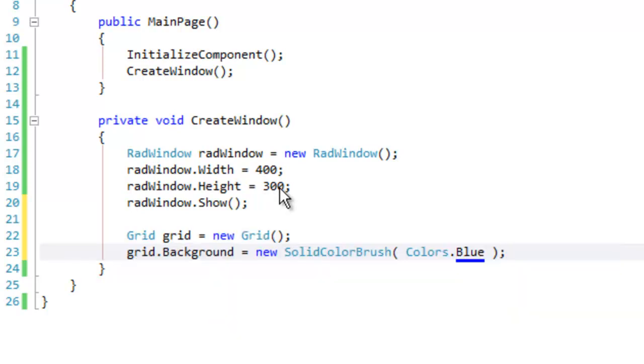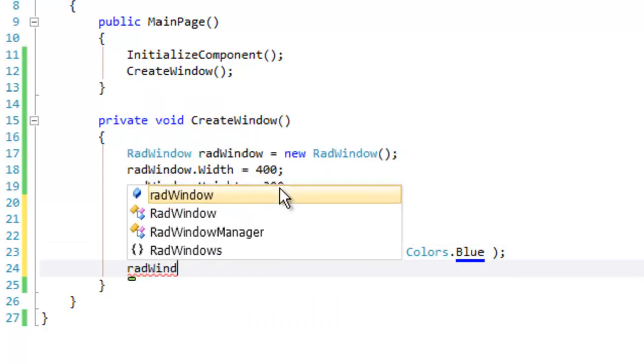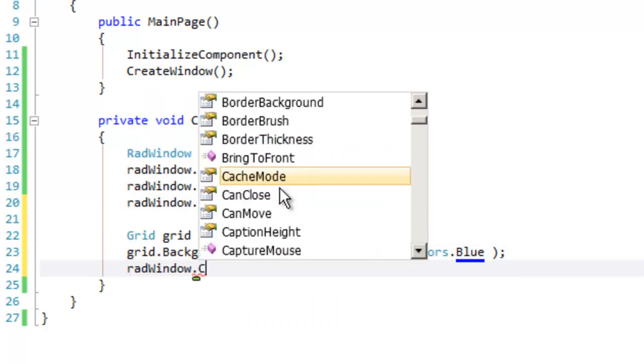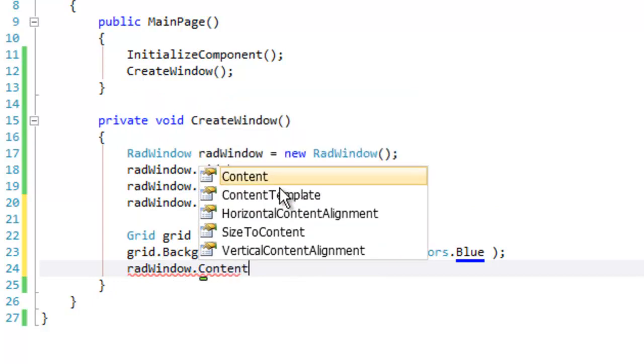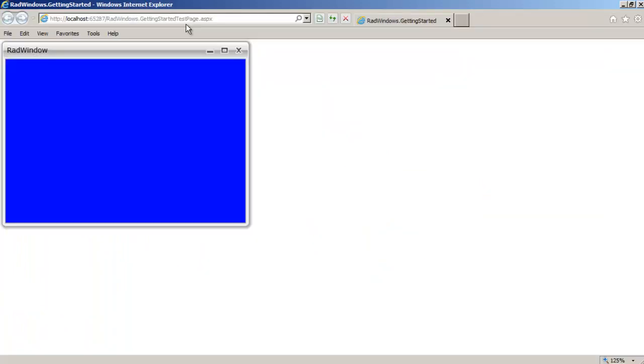With that in place we have a grid, it has a background, we're ready to add that to our window. So we're going to set the content property of the RadWindow to the grid and run the application.